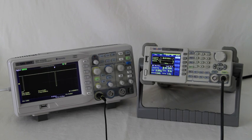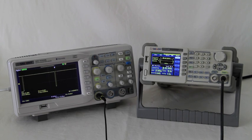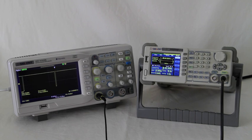We use the SDG 1025 to provide a blanking pulse which shuts off the output from the RF generator 98% of the time.